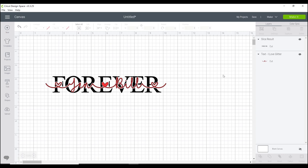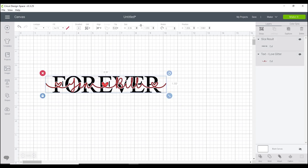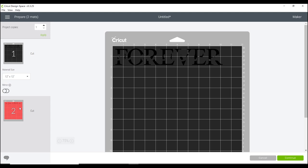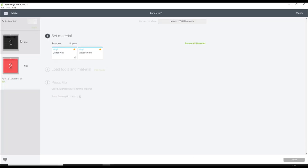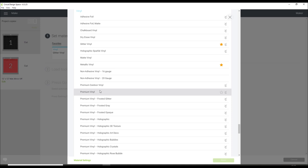Do the second text layer exactly the same way and place it onto the base layer. Now is the time to size everything up — highlight both and choose the size you want. Make sure you size both at the same time to keep them proportional. Then go to Make It — you'll see your two layers — and go to Continue.